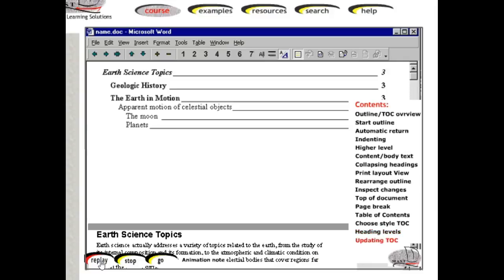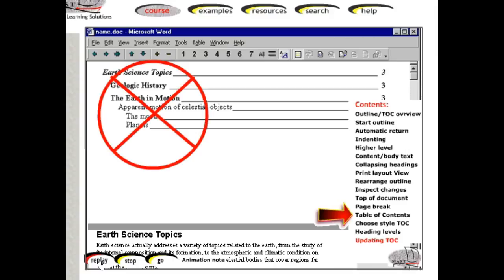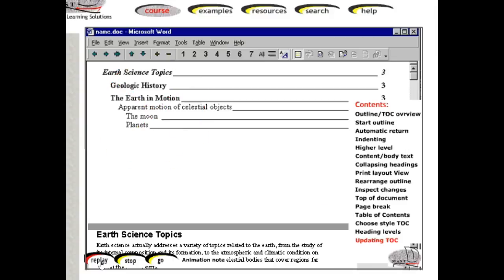Should you need to update the table because titles have changed or new information has been added, repeat the Insert Table of Contents process. Never make changes to the table headings themselves. You will find that Microsoft Word can simplify your management of large documents.